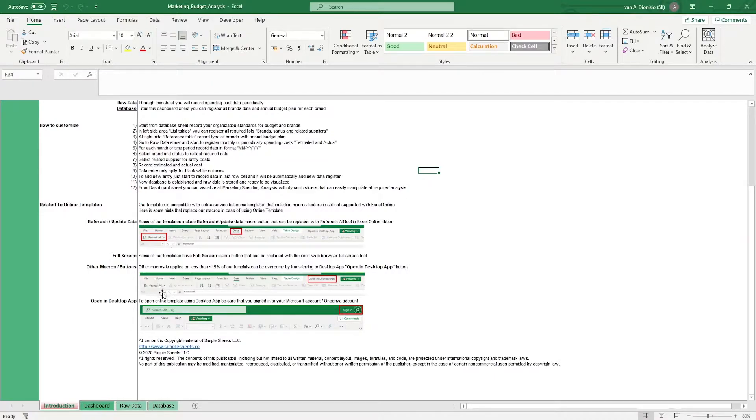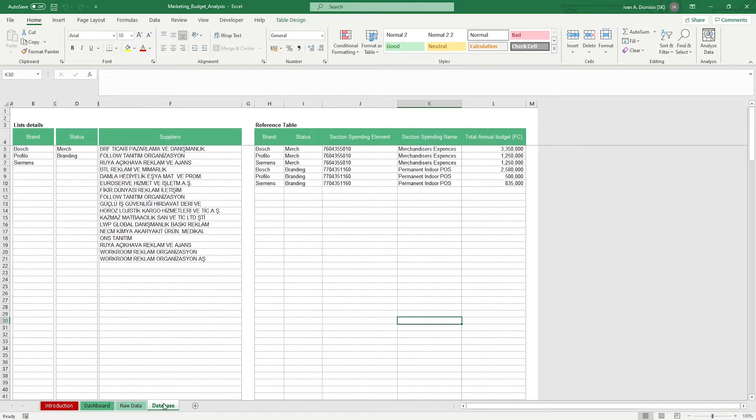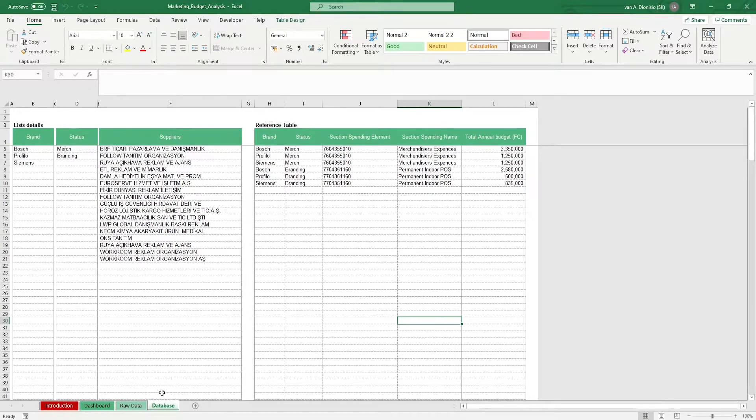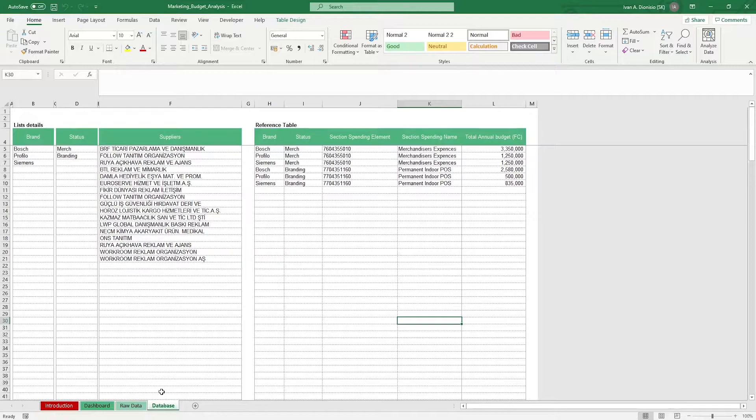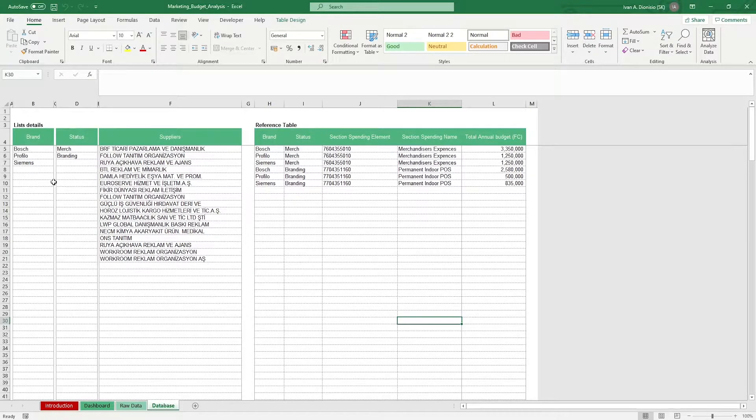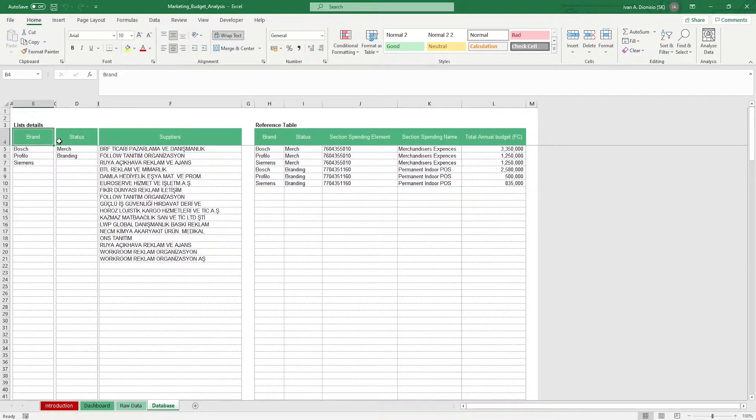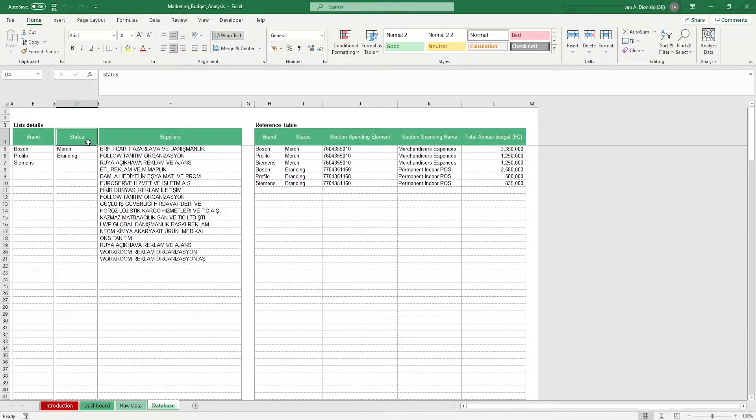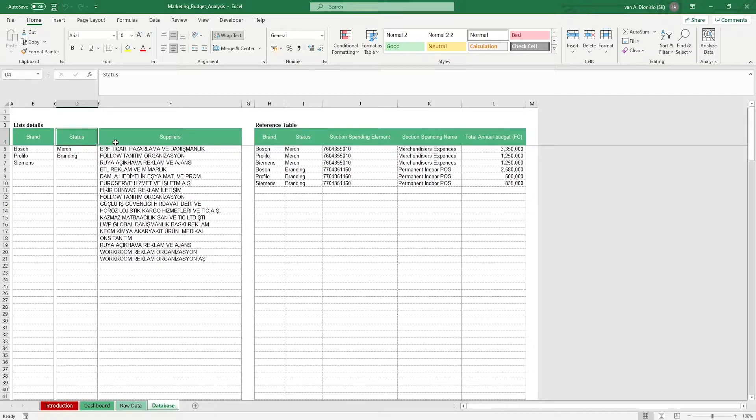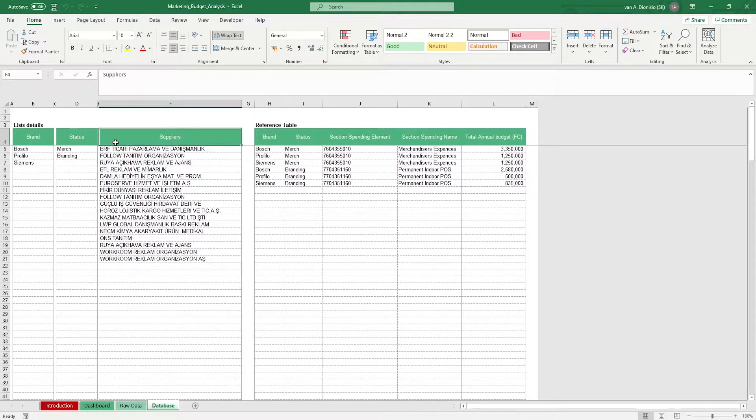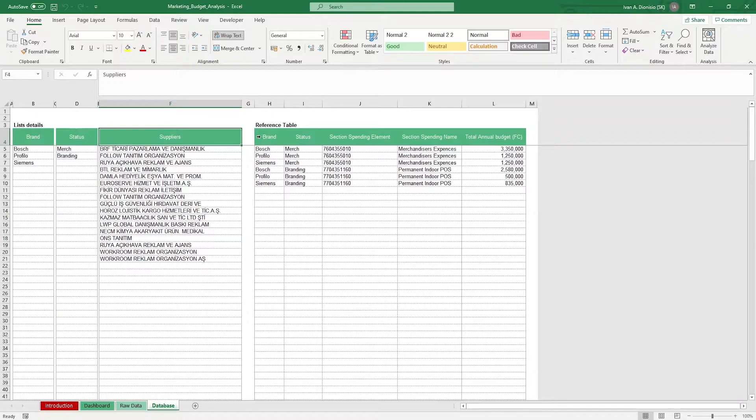We start things off with the database tab. It's here where we can input all our brand data and annual budget plan for each brand. On the left-hand side, in the lists details table, you register the brands that you carry, the different statuses or categories they'd be, and also the suppliers. On the other side, we have the reference table.